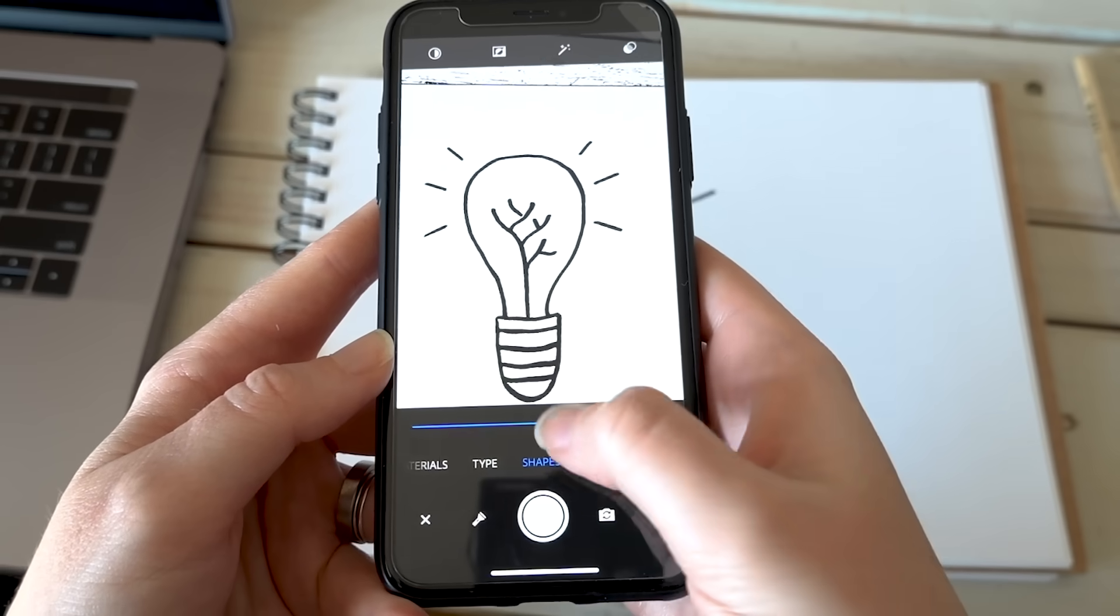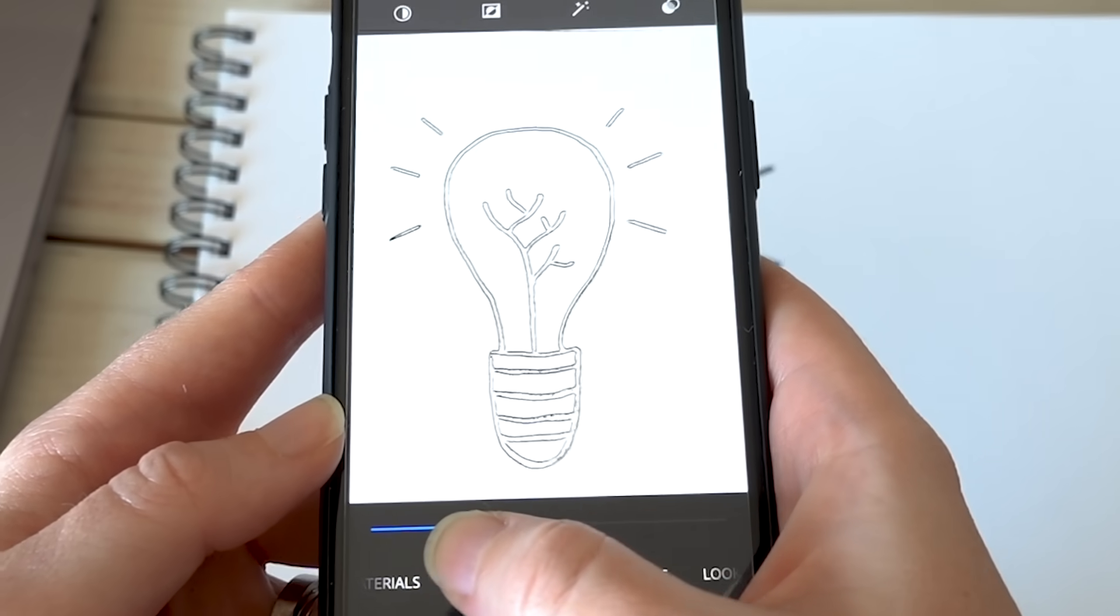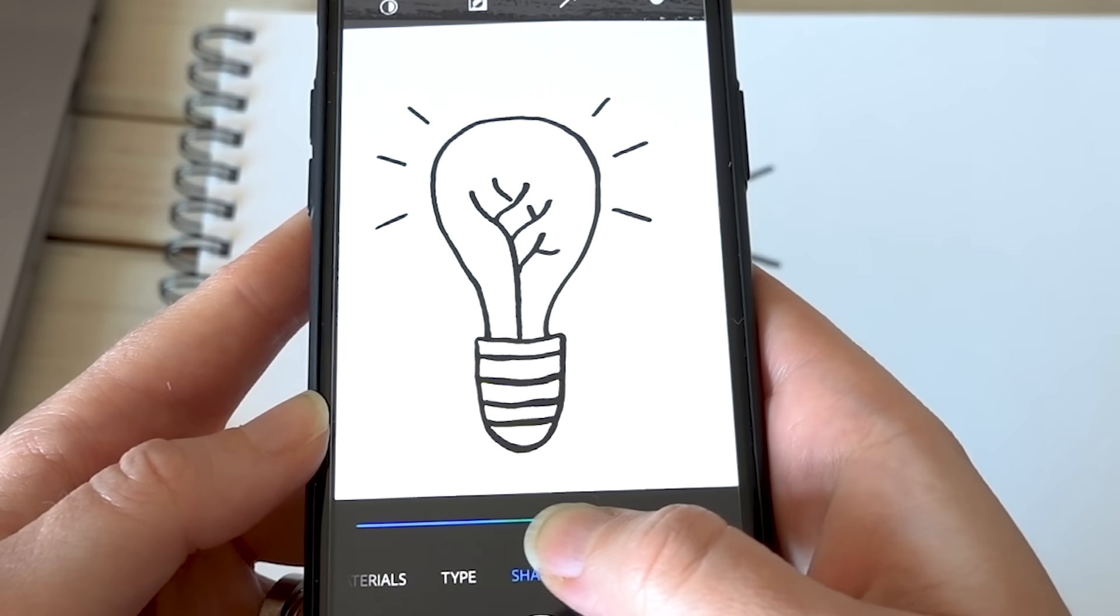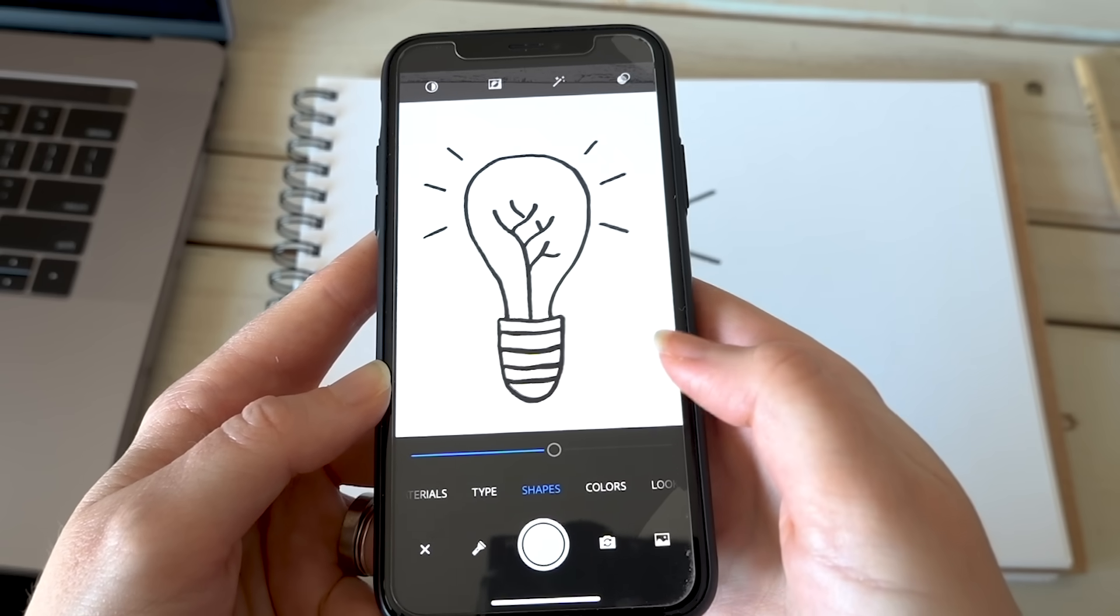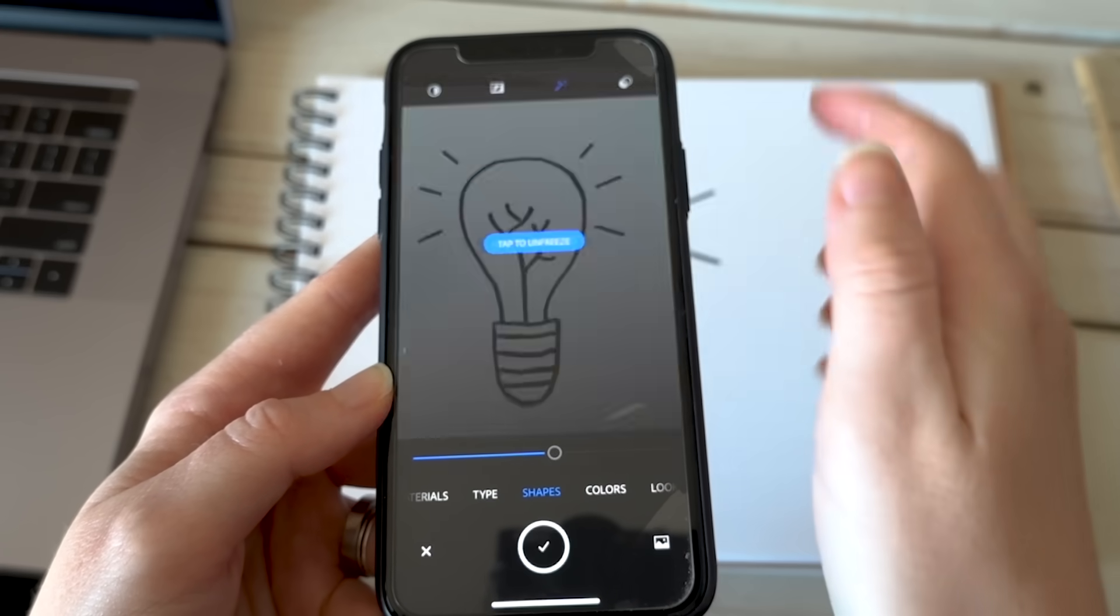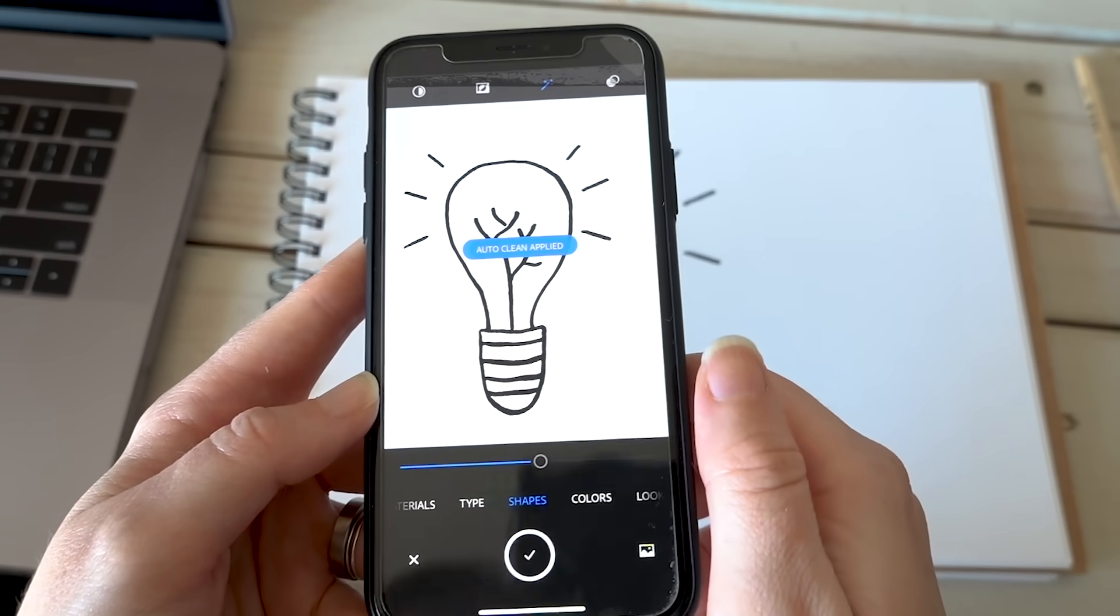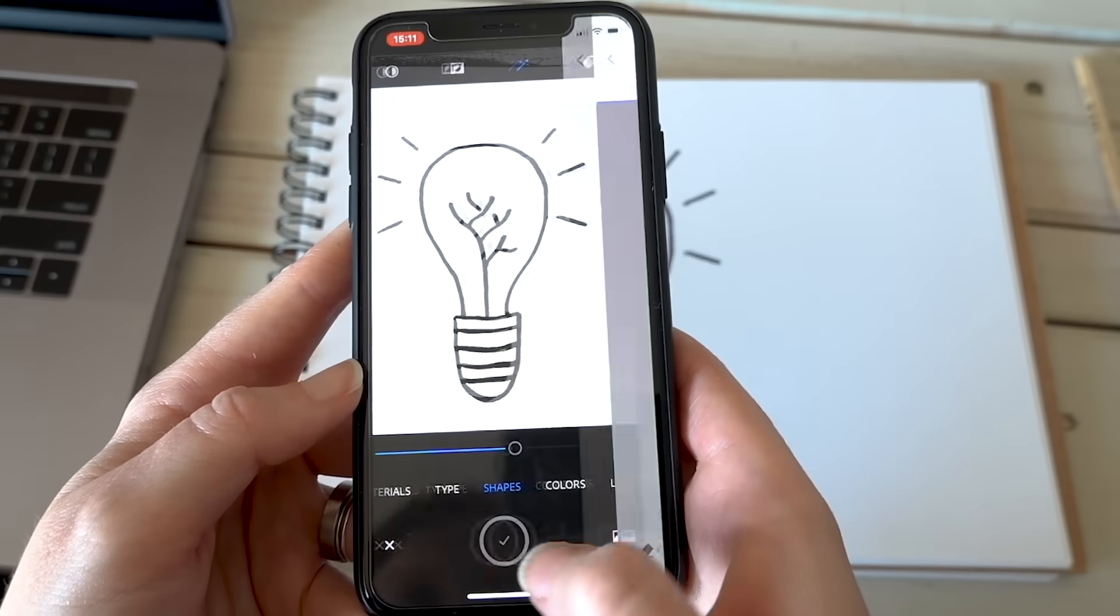As you prepare to take the photo, you can move this slider here to choose how much detail you want to capture. Then rather than hitting capture, you can tap the auto clean icon here at the top to get a cleaner shot.